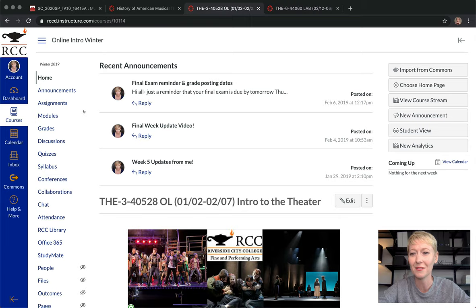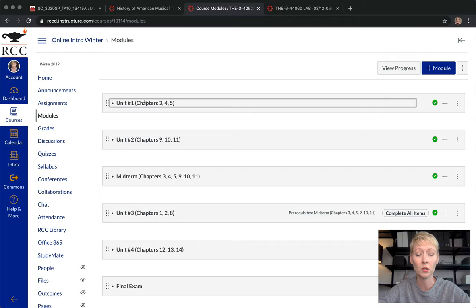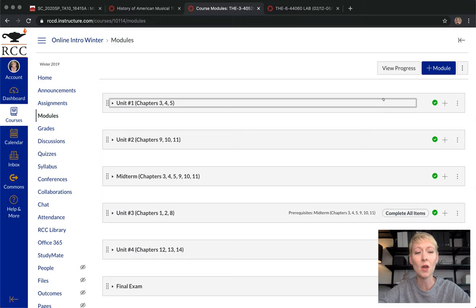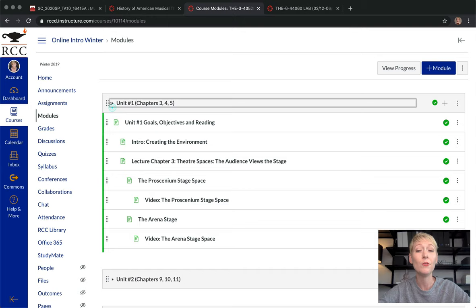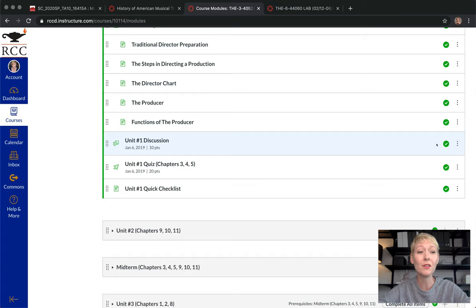This course is already completed, so not only do you want your entire class published, but you also want to go in and make sure you've published everything within your course. If you have your modules created, go to the far right-hand corner and look for the publish button — it's either a green check or a circle with a line through it. If you see the green check, that means this whole module and everything within it is active.